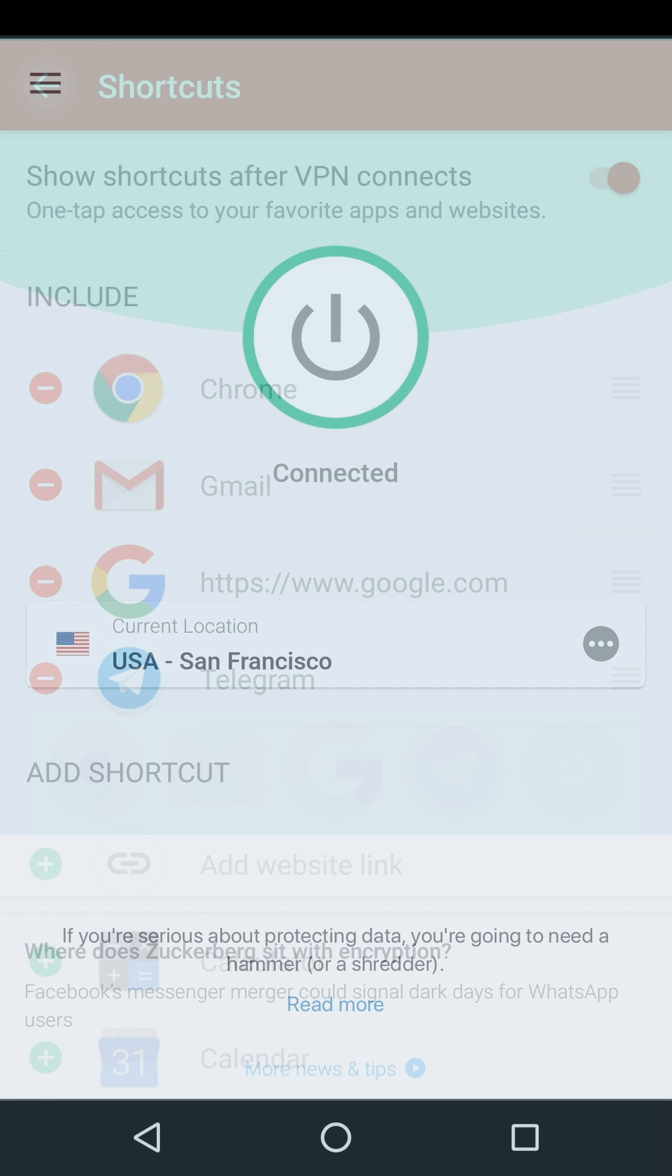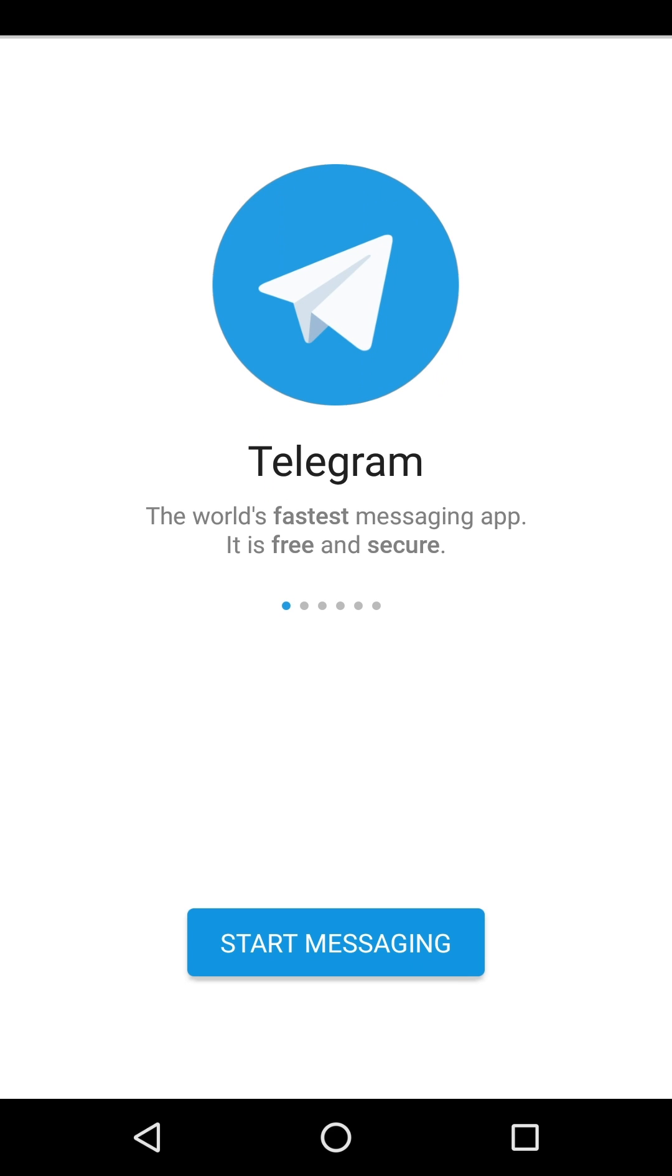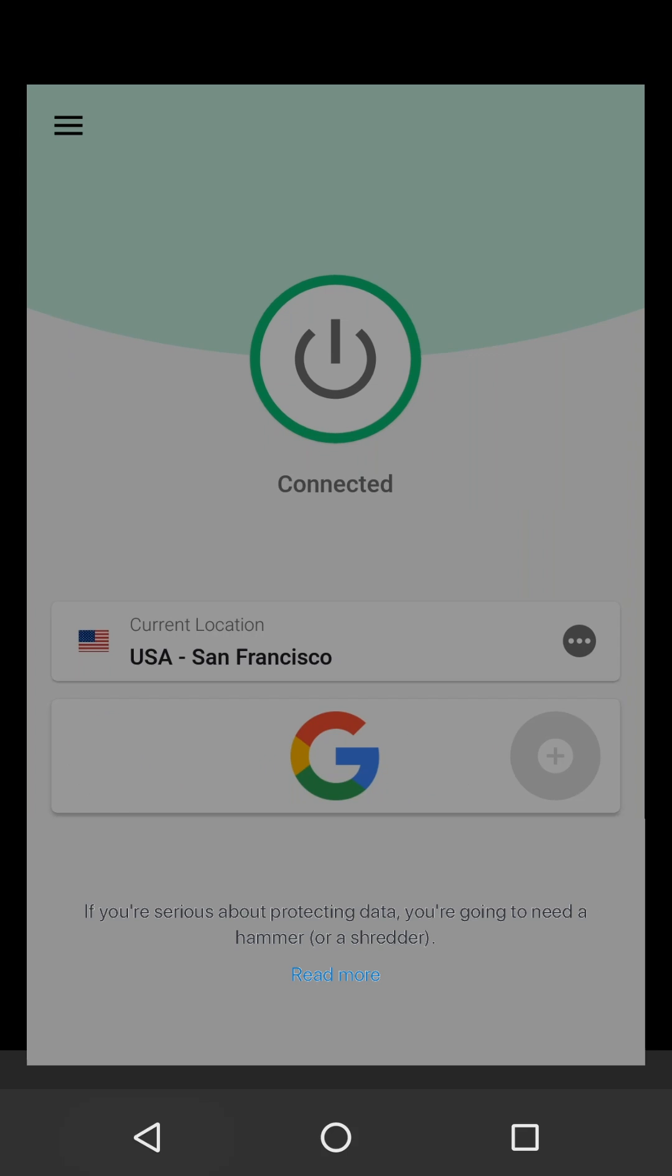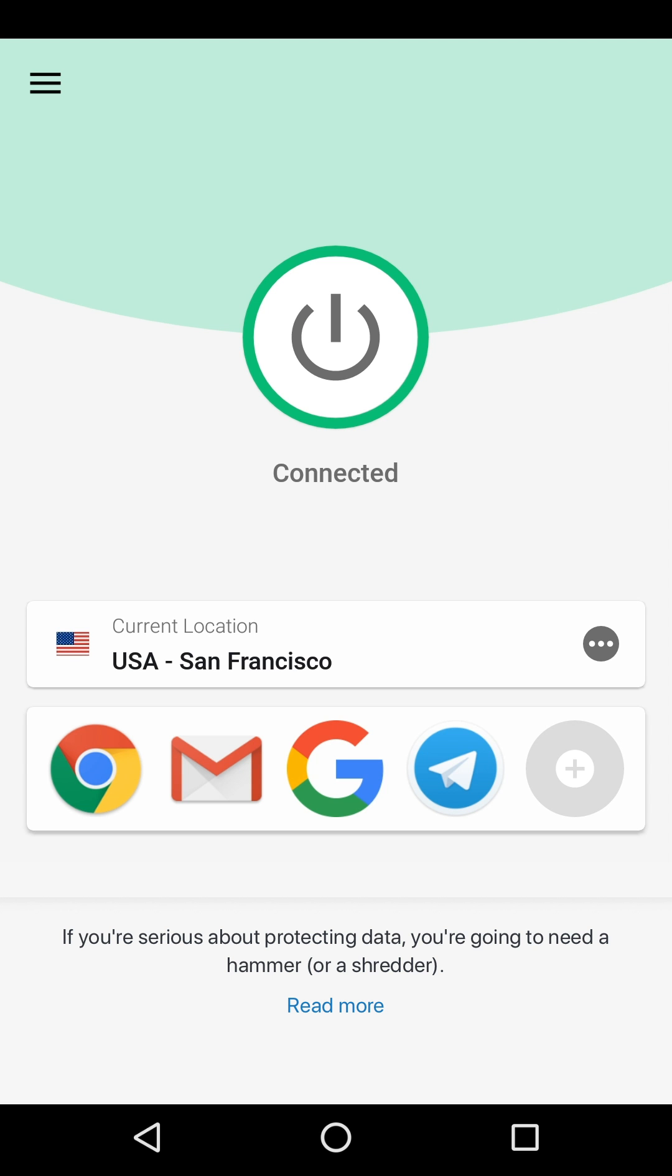Back on your home screen, tap a shortcut to go straight to the app or website. ExpressVPN will continue to run in the background, keeping your internet connection secure. Note that it will also run while you use apps and sites not included in your shortcuts.